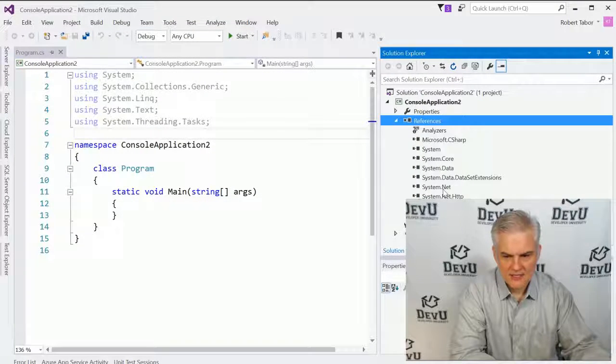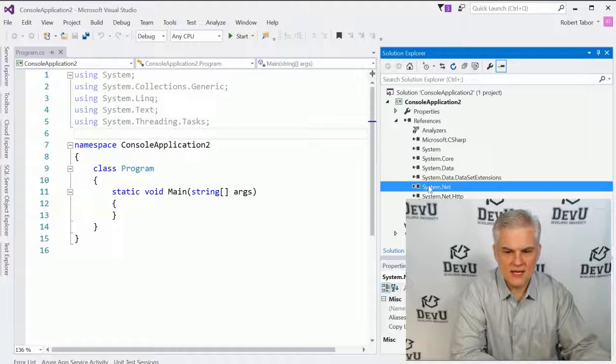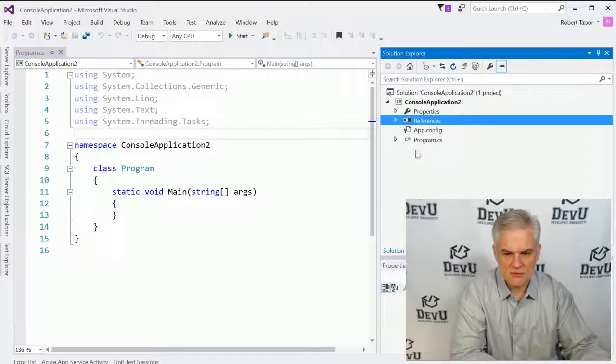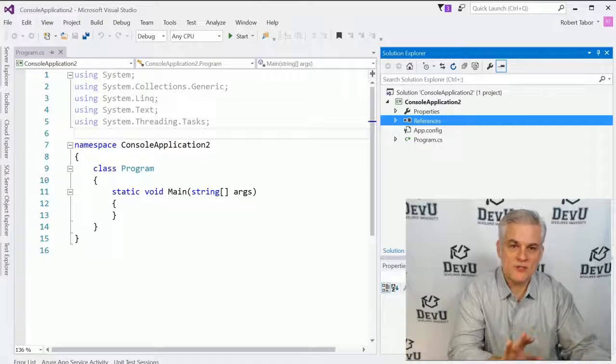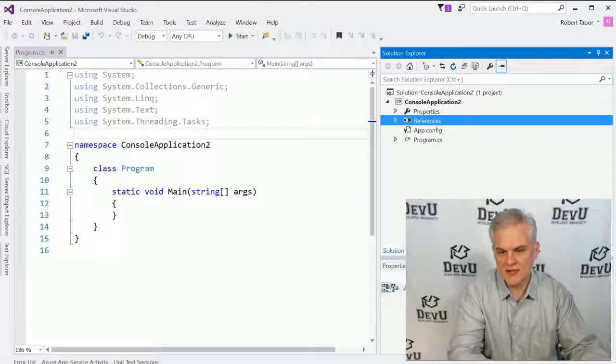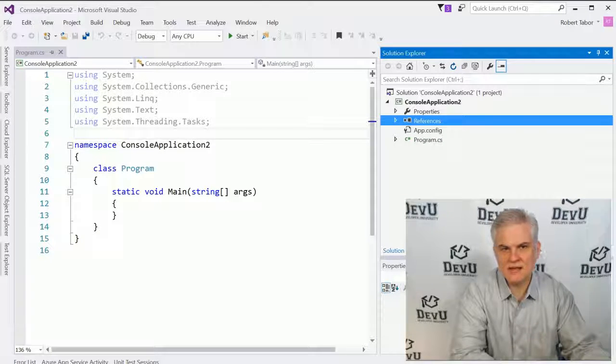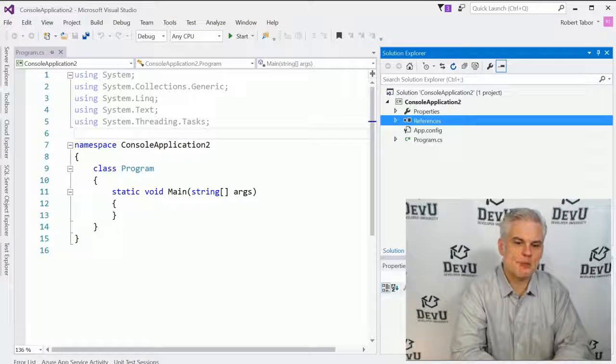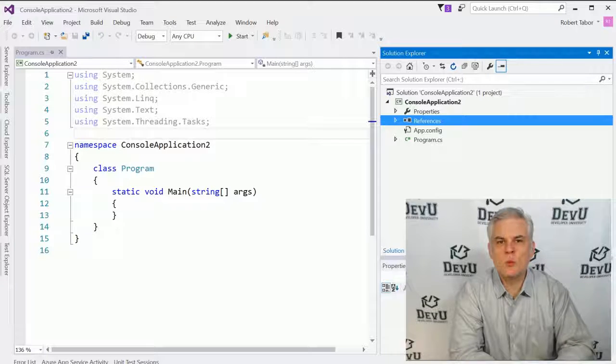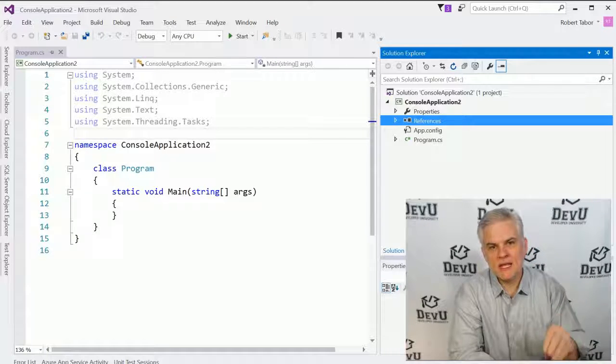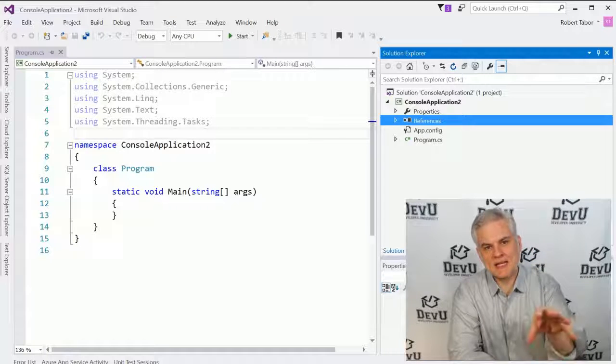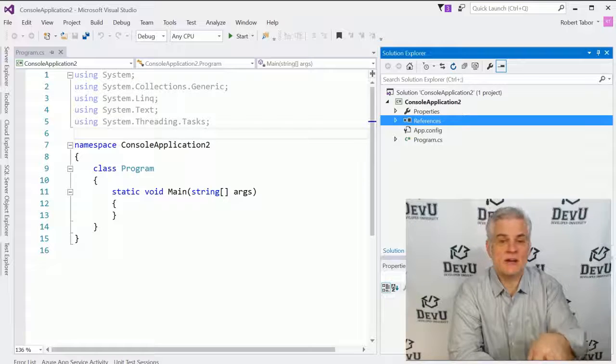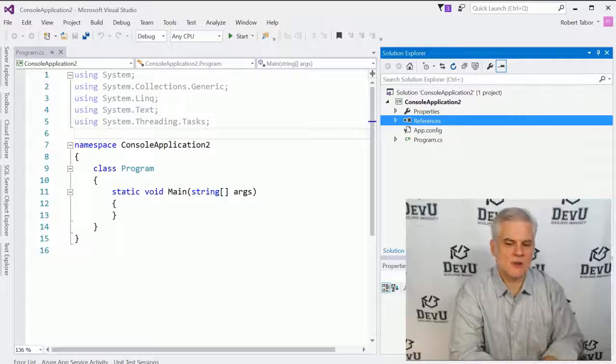And you can see that it's added a reference to system.net into our project in the Solution Explorer. Now we can reference any of the classes and utilize any of the methods in that particular assembly. So that's one way if we need to access some part of the .NET Framework Class Library.